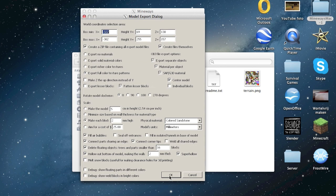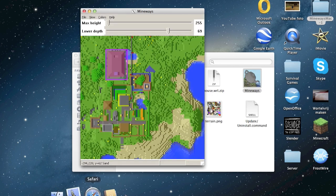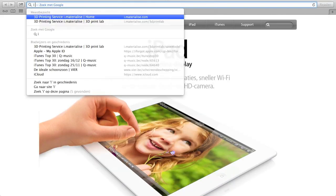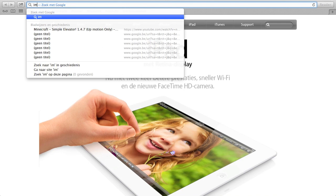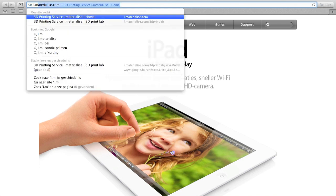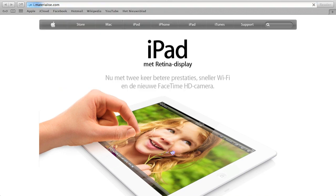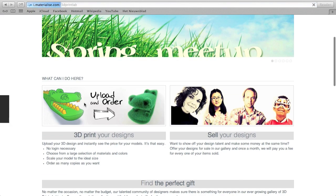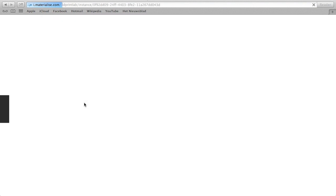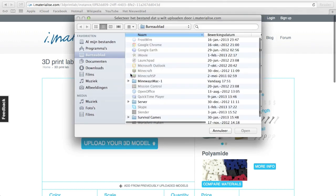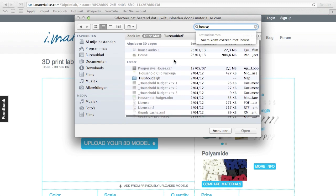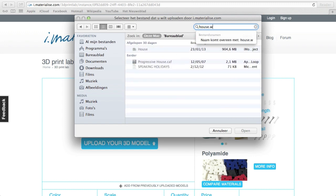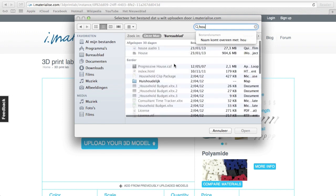Press OK like this and now go to i.materialise. It's a Belgium company who prints 3D shapes. So select your model like here, house.wrl. Where is it?